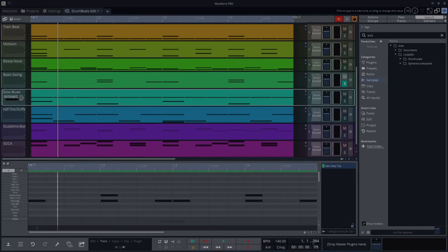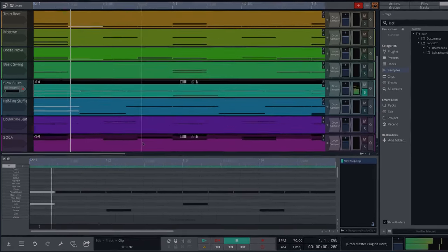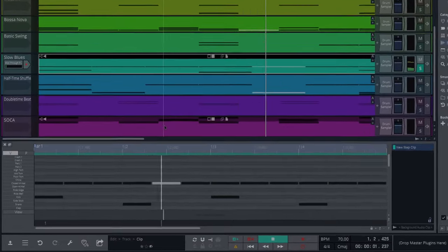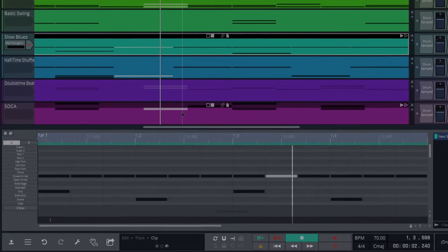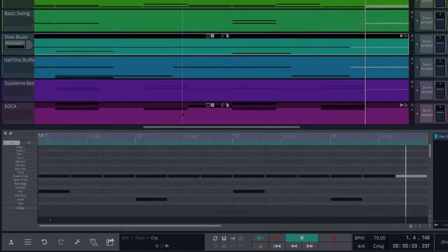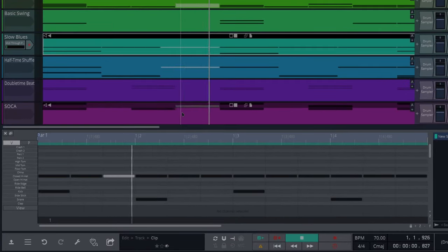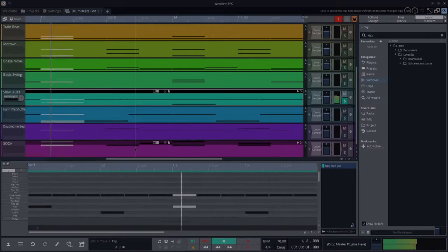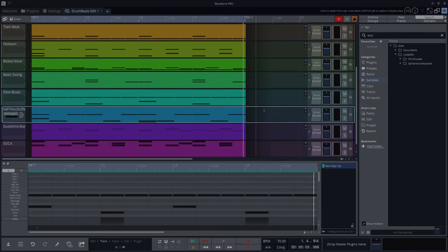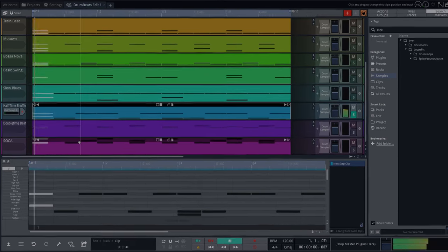Now here's a slow blues. Here's a cool one that's kind of similar to that called Half Time Shuffle.